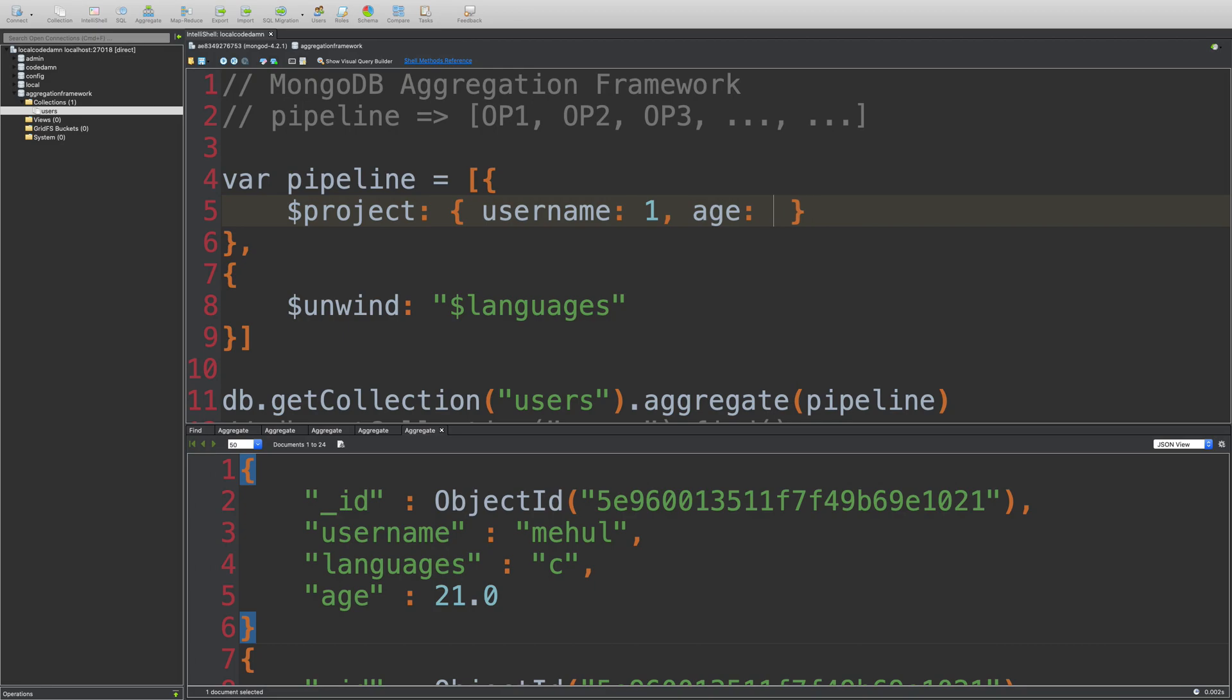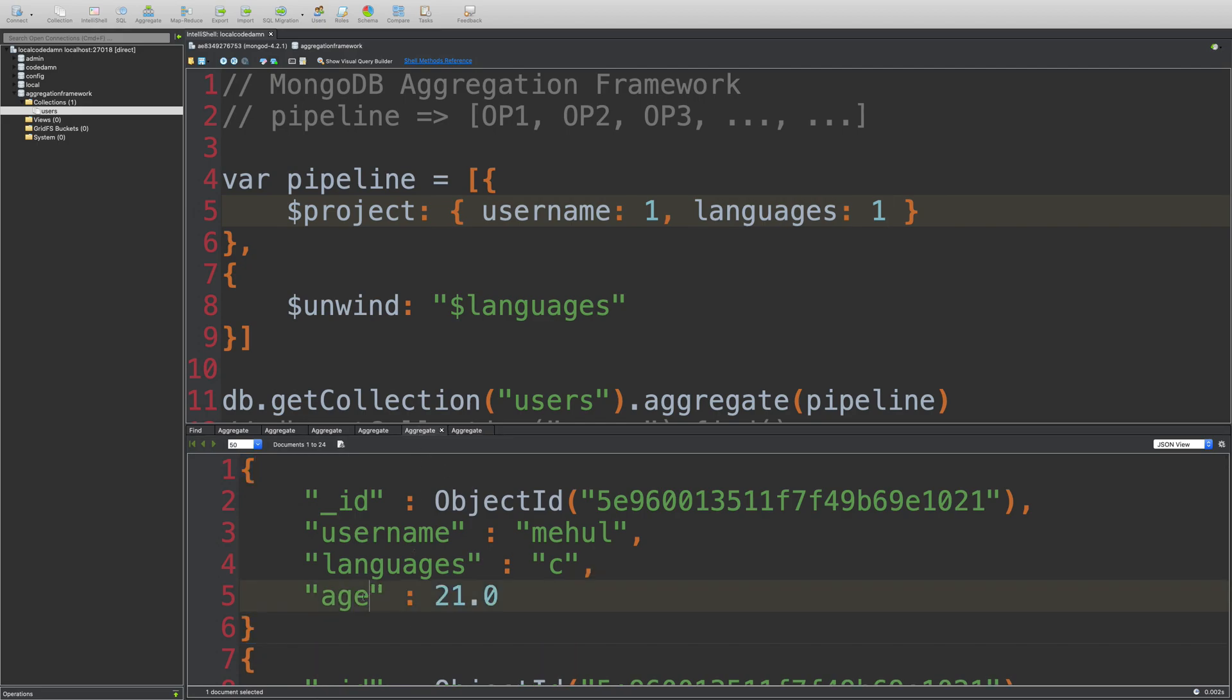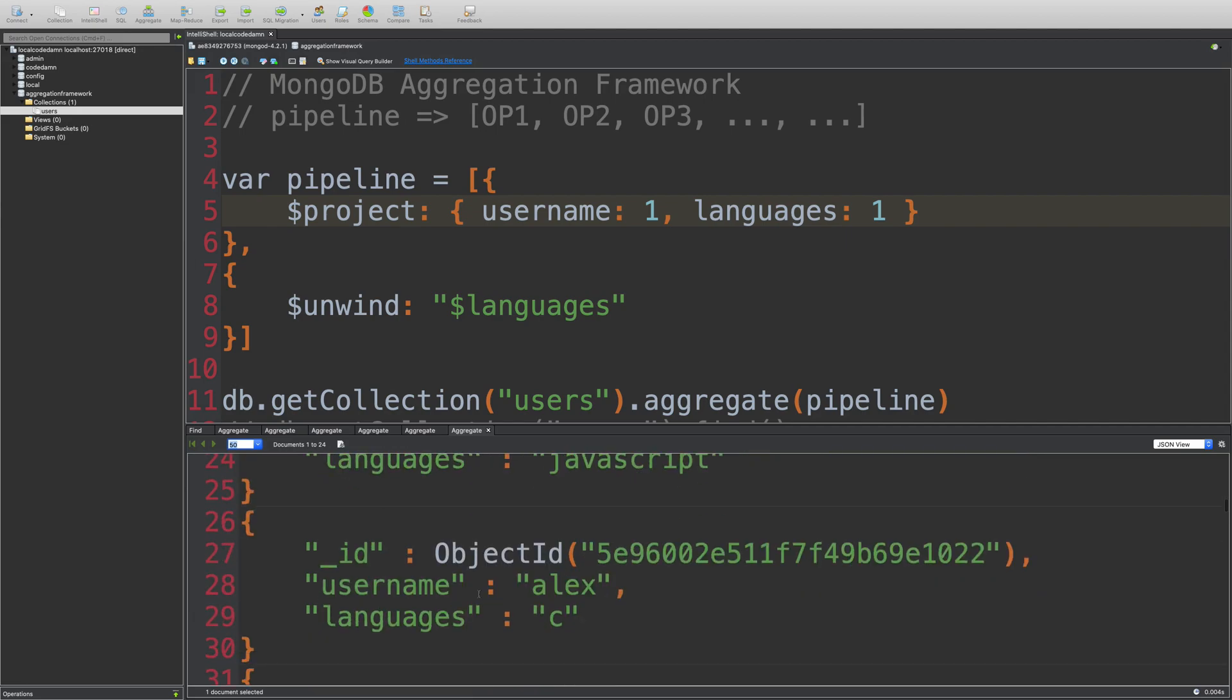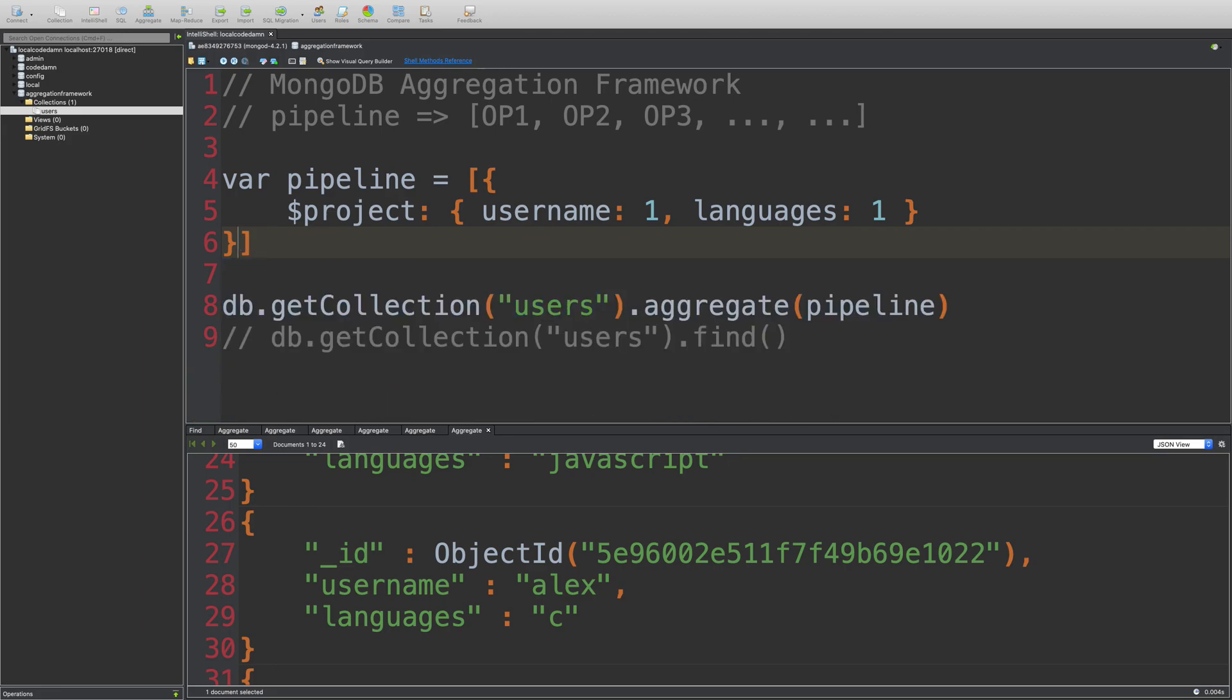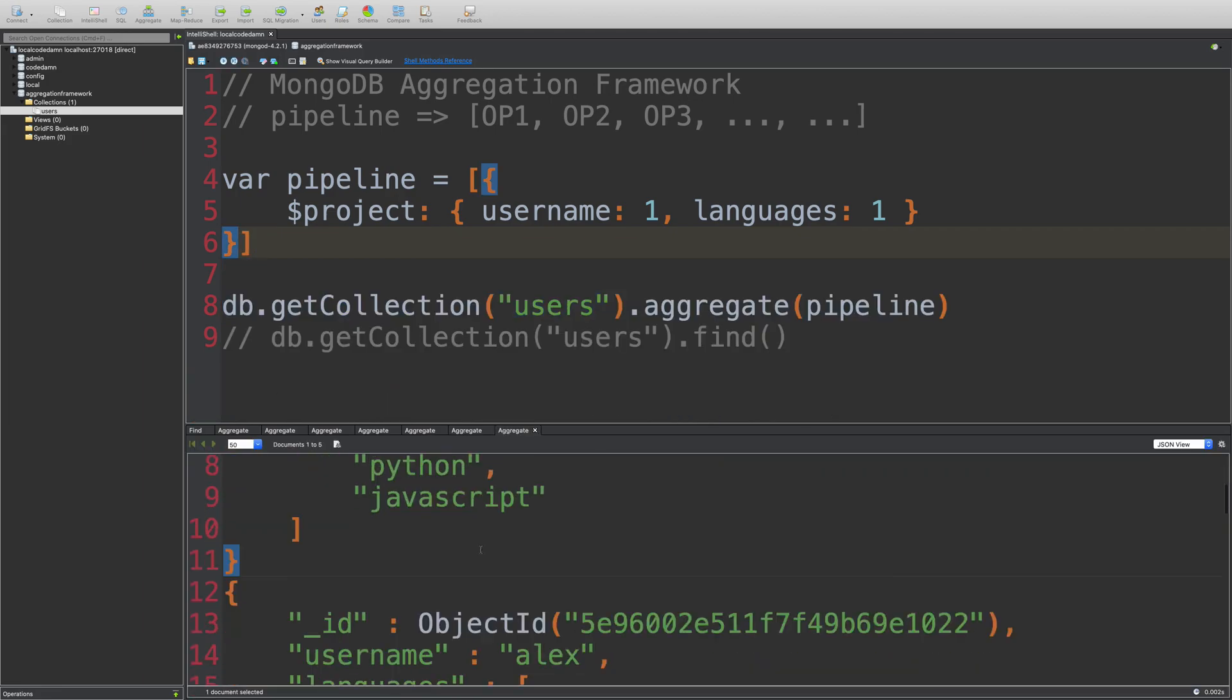Or maybe languages as one, because that's what we are unwinding. So if I run this, you're going to see now we do not have age field with us in any of the document. Why? Because when I use the project operator, it actually returned me all the documents without the age in them.